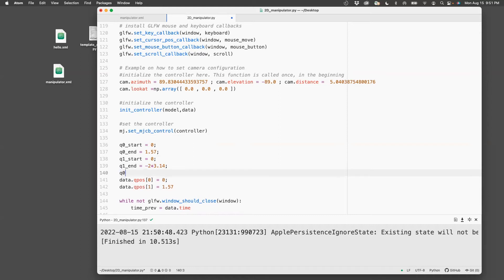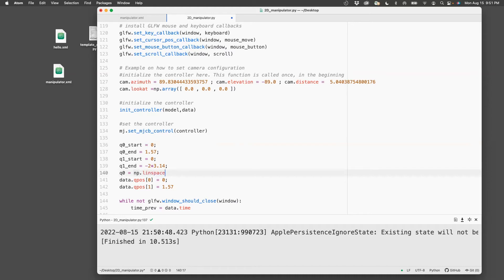we go q0 equals np.linspace. So we're borrowing from the numpy package, which I've already imported as np.linspace, q1_start. So q0_start.